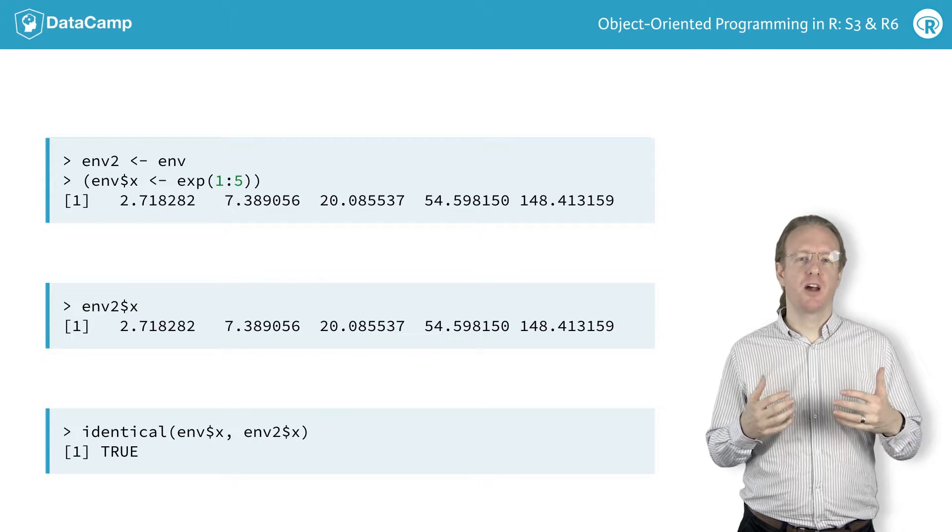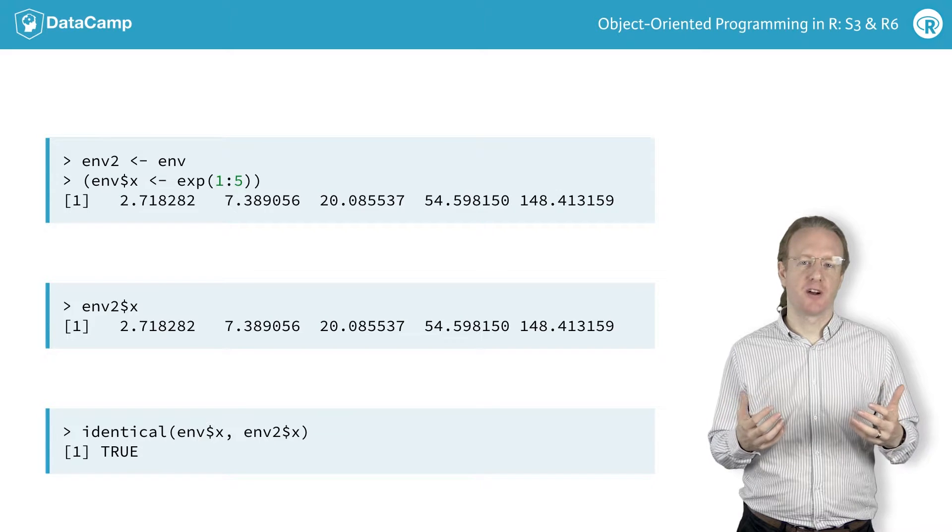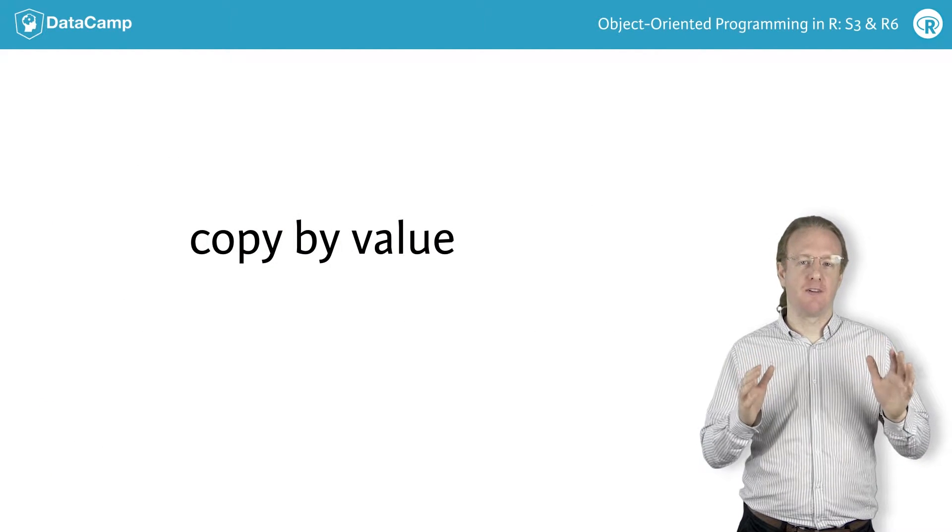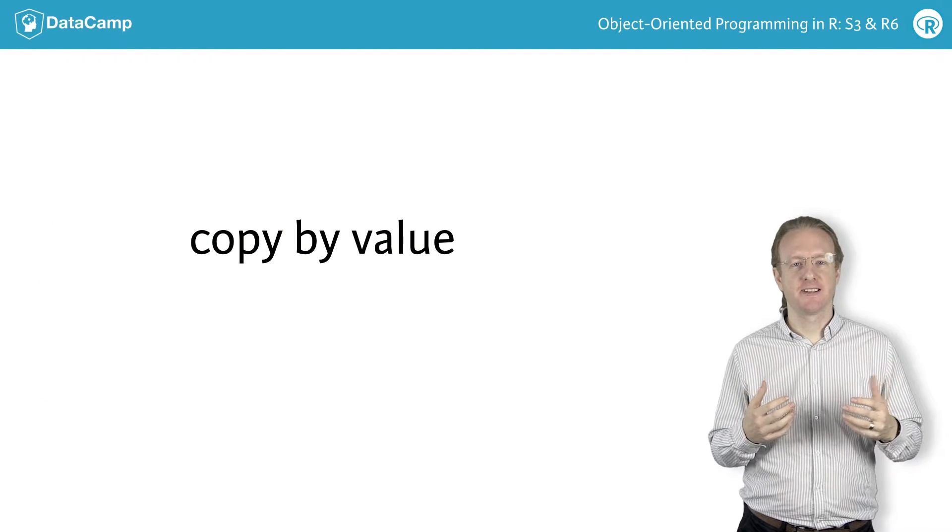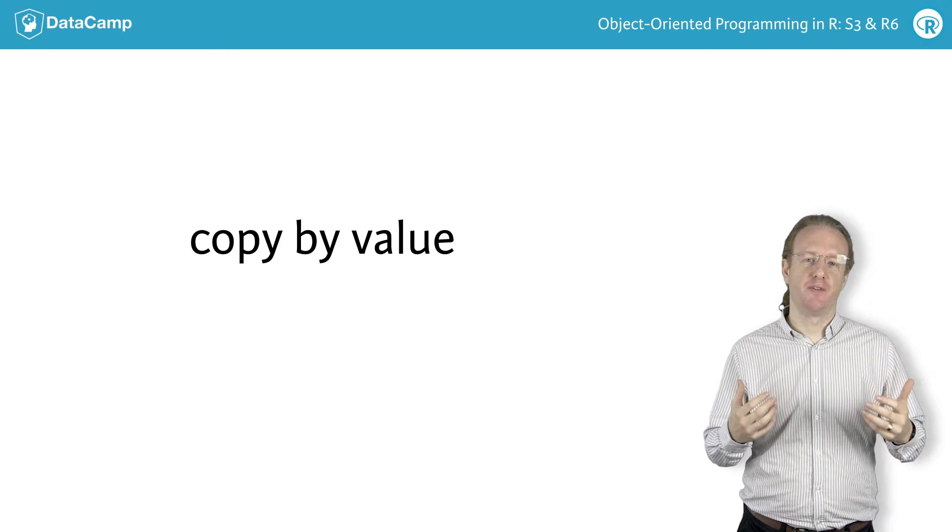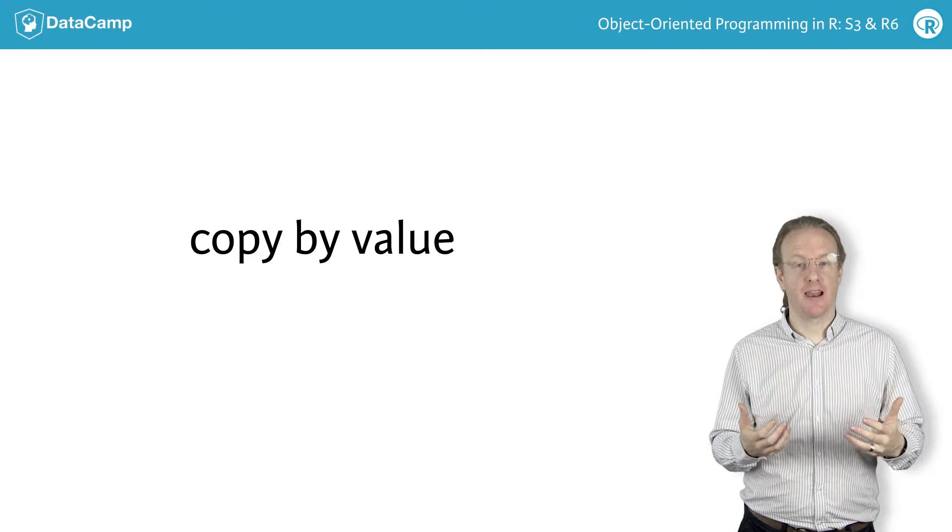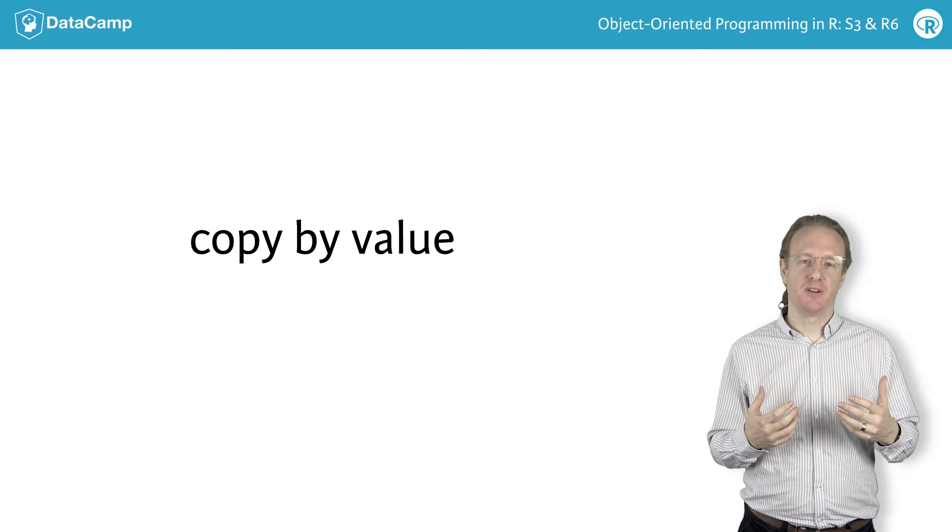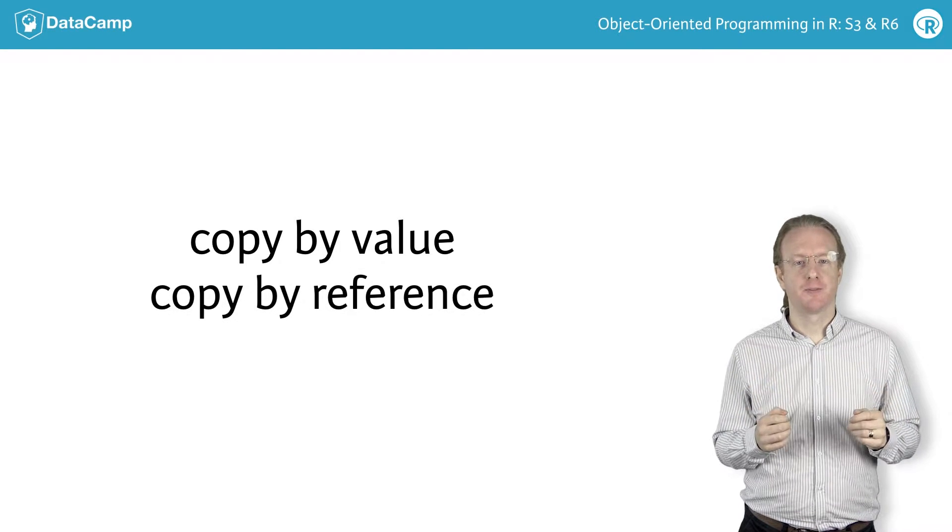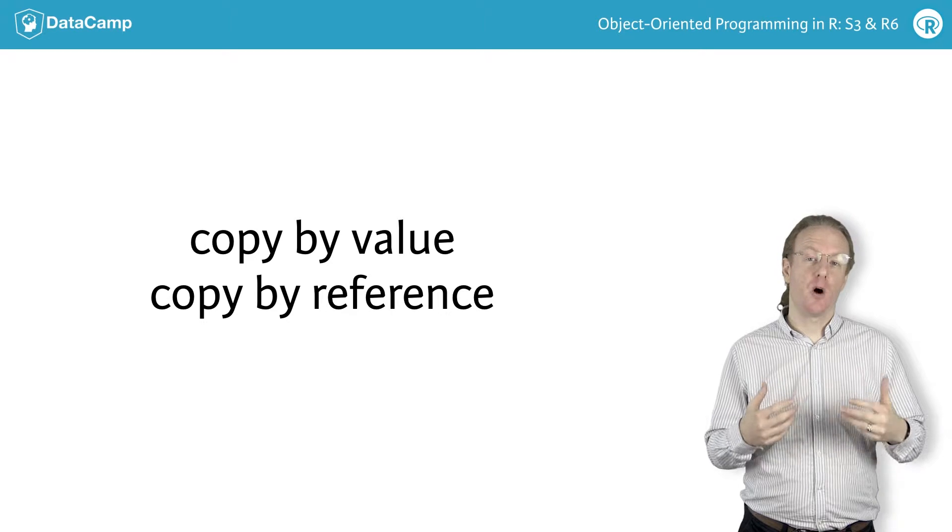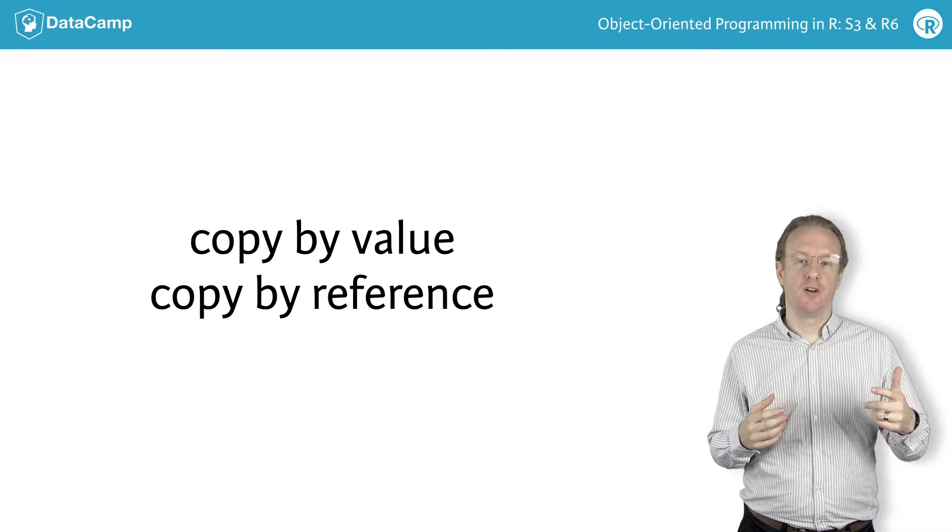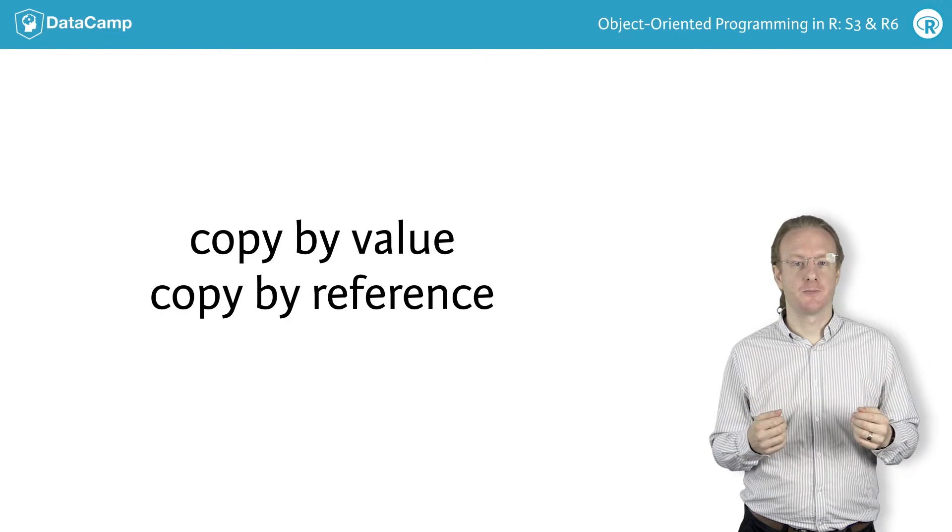Most R variables use a copying strategy known as copy by value. That is, when you copy a variable, each version of the variable has its own copies of the values. By contrast, environments use copy by reference. This means that when you copy them, each version refers to the same copy of the values.